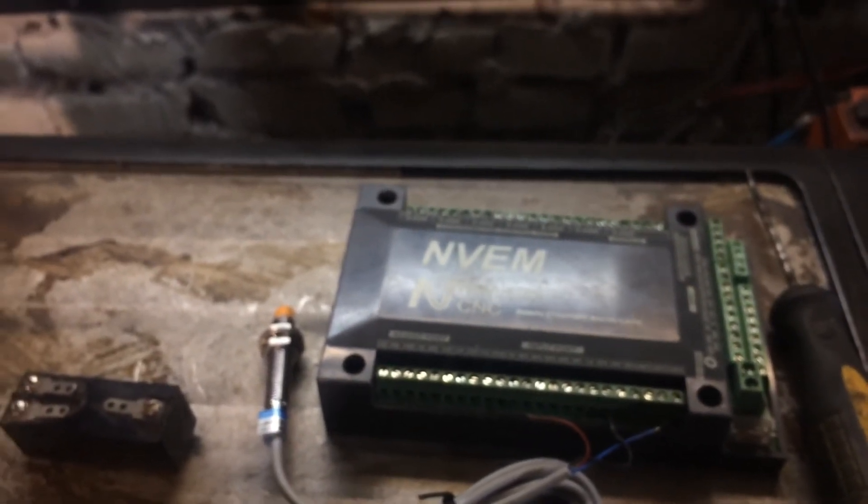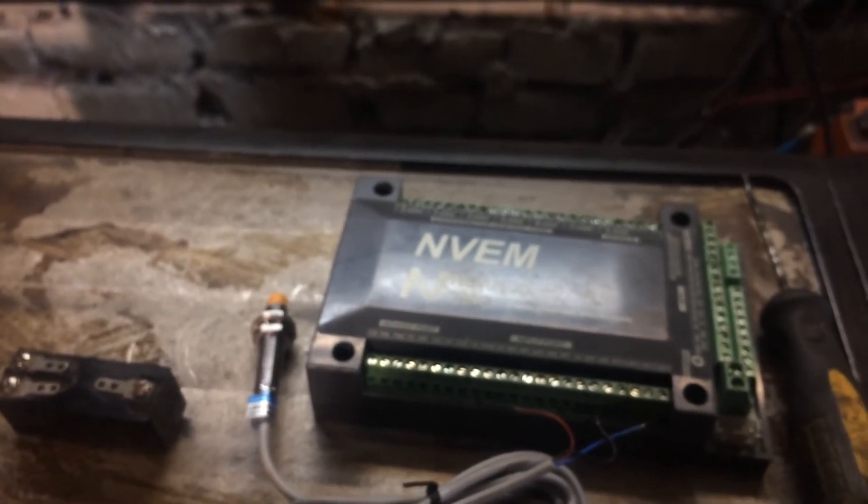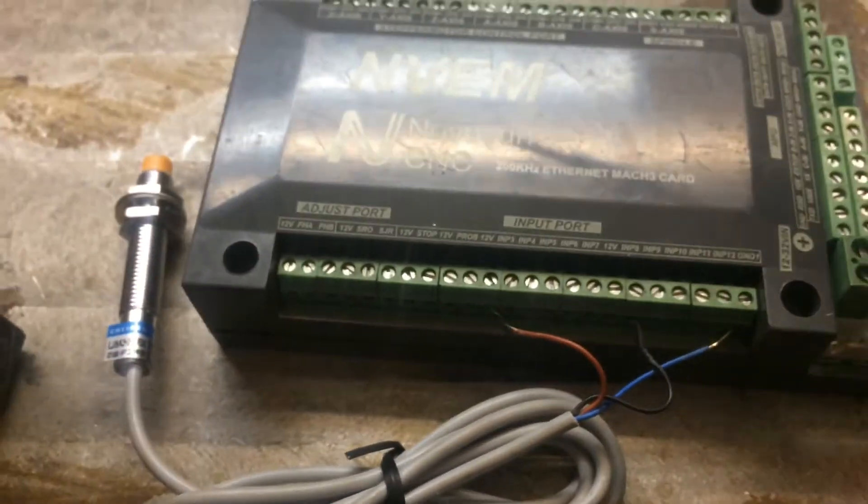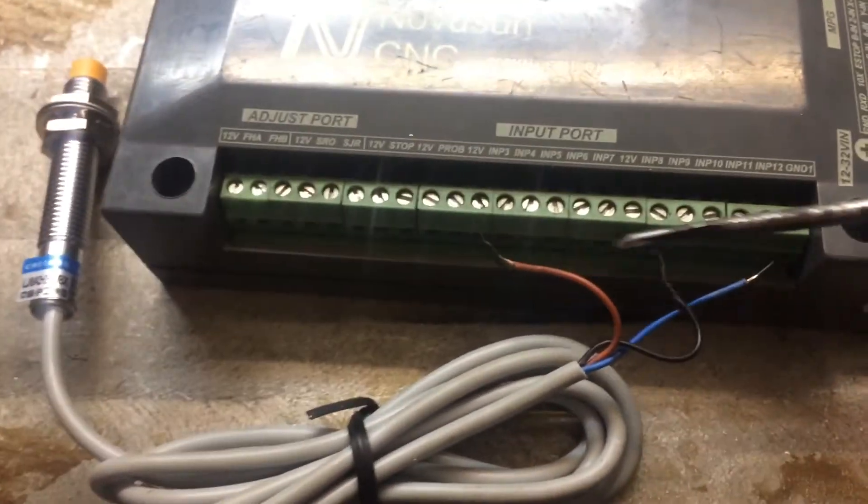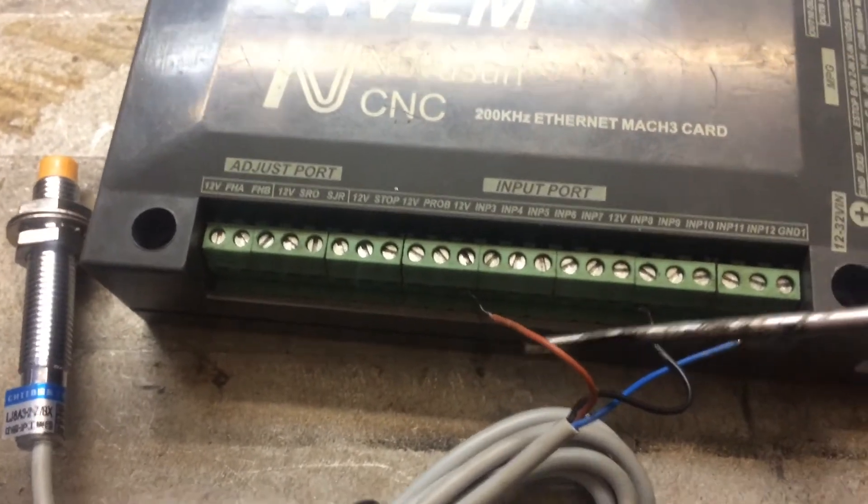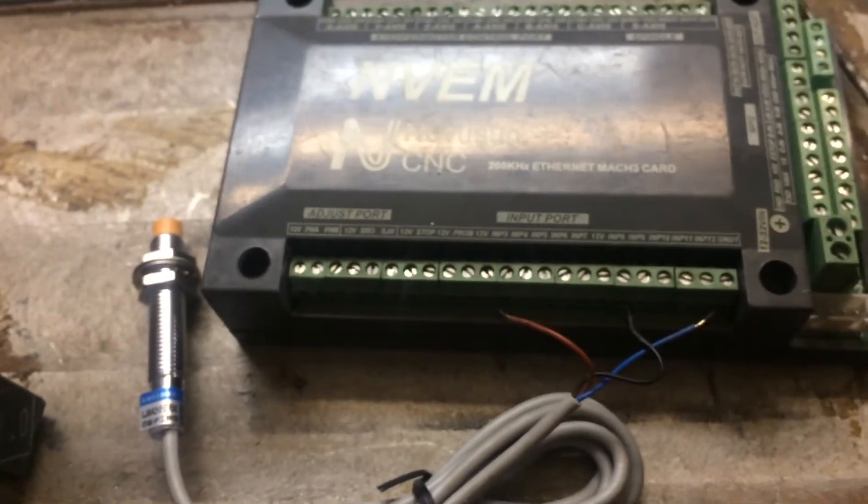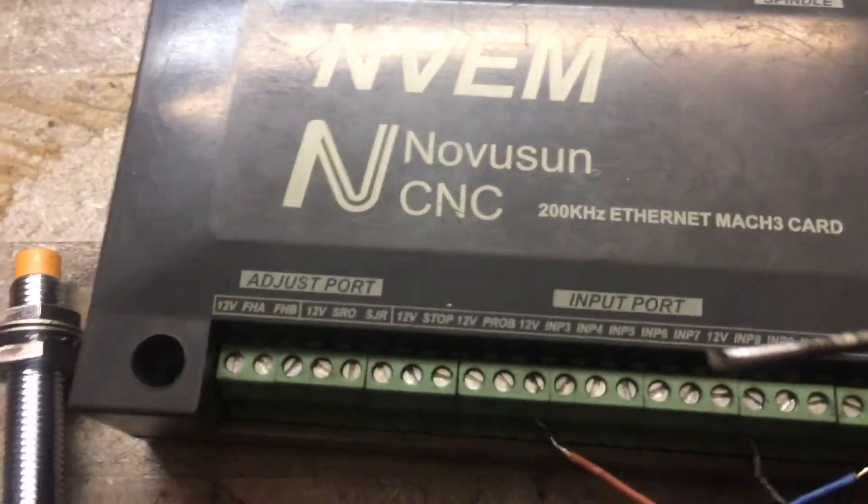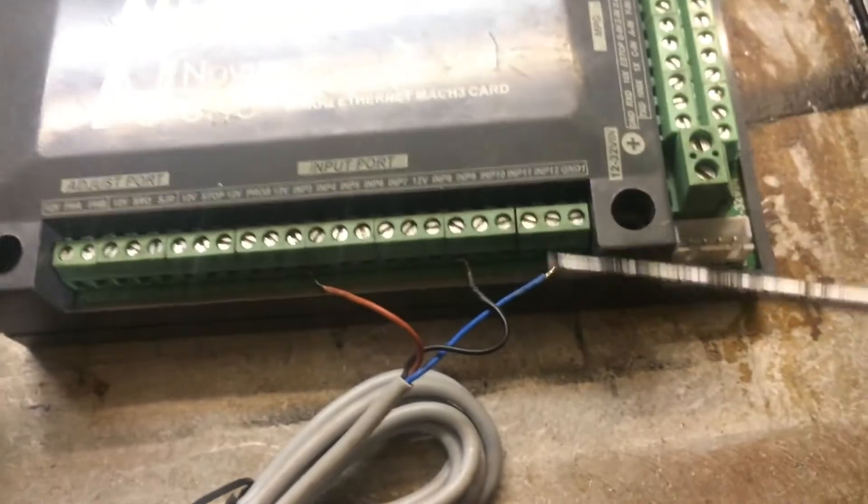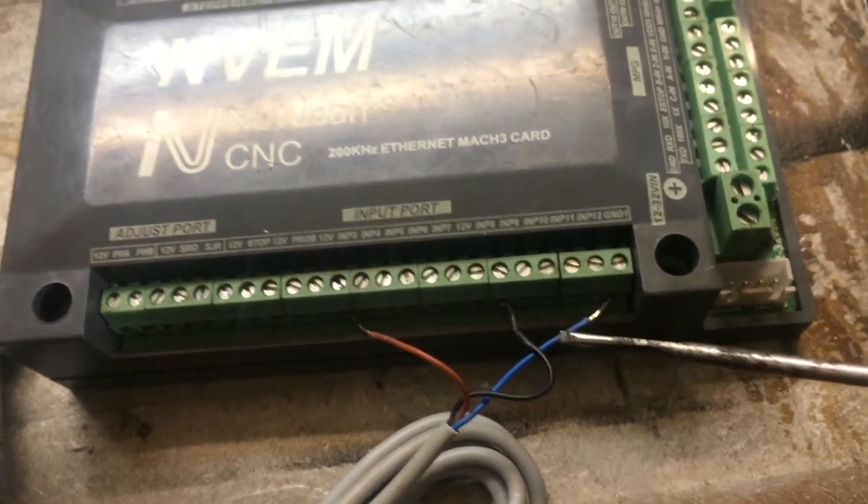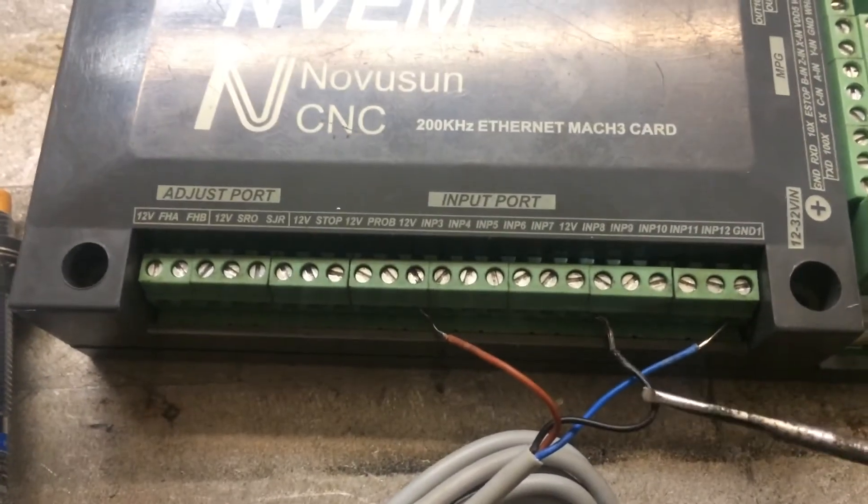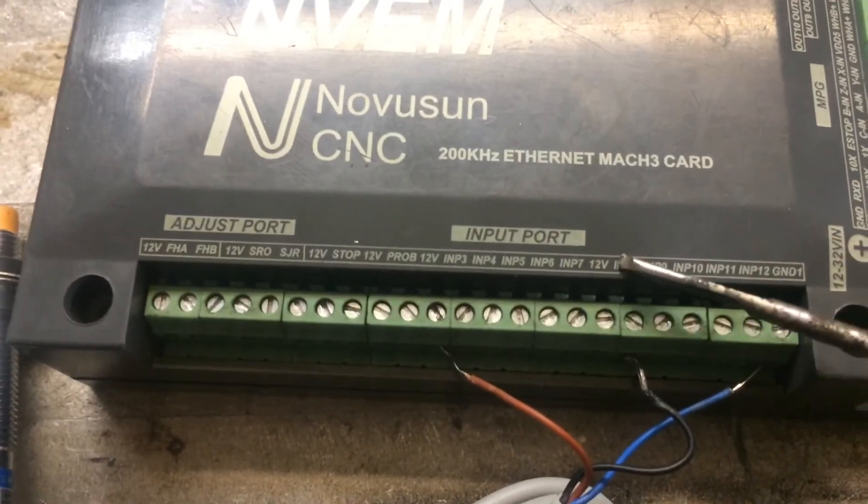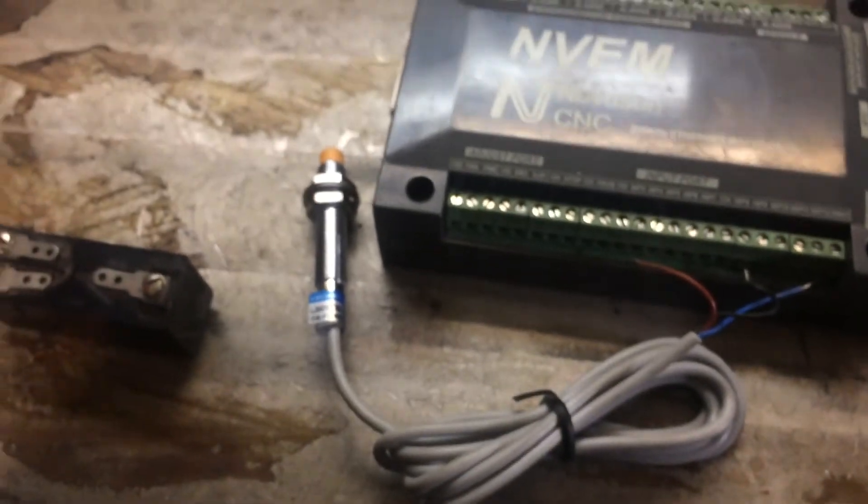So, you need to connect the sensor as follows. The sensor power wire, usually it has a brown color, not always but usually, connected to the 12V port. The terminal, the blue wire, you connect with GND1. And the signal wire, black, you connect with input number 9 as I told.